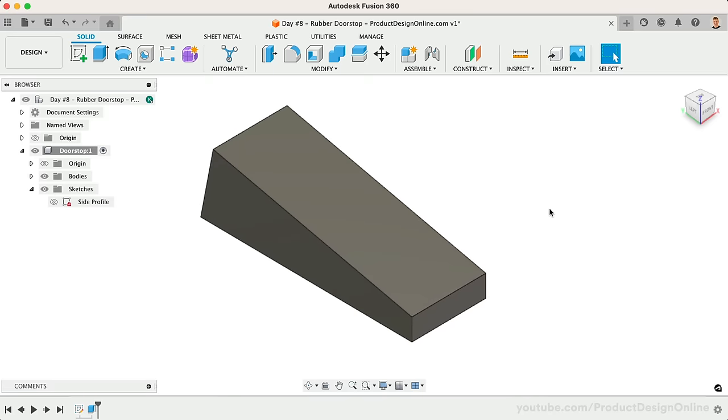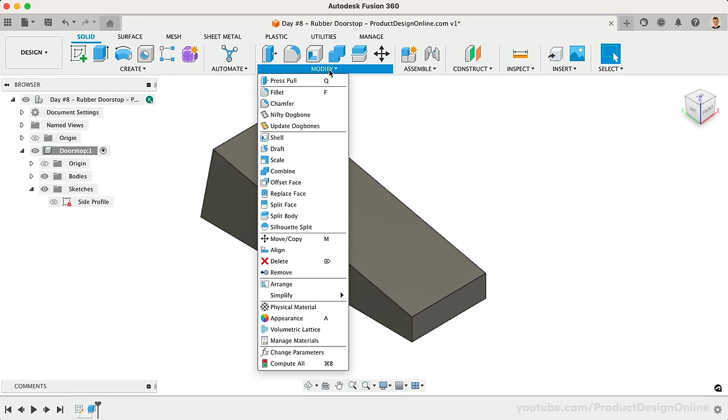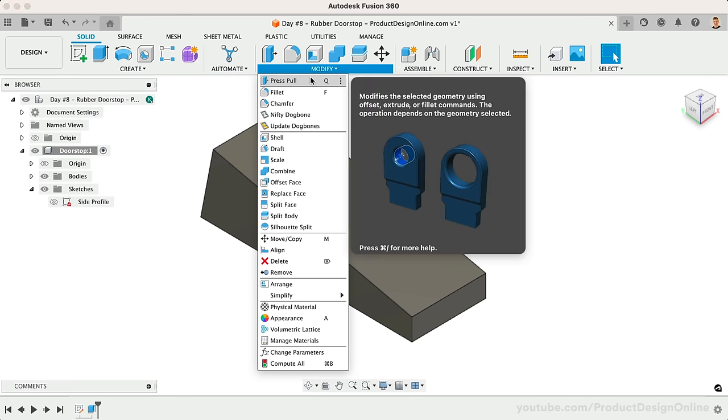We've used the Fillet command several times throughout the first 7 days. While Fillet helps us make a nice roundover, the Chamfer tool helps us create a bevel or sloped edge.